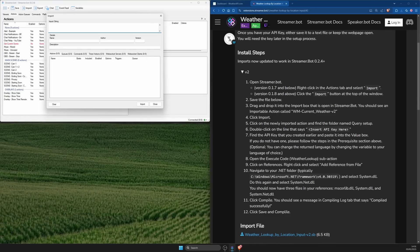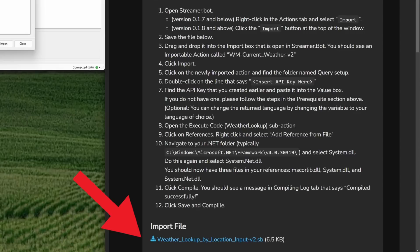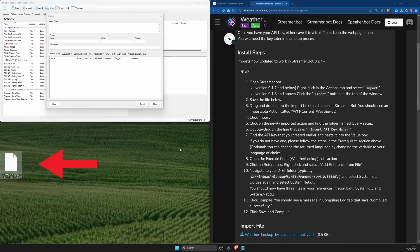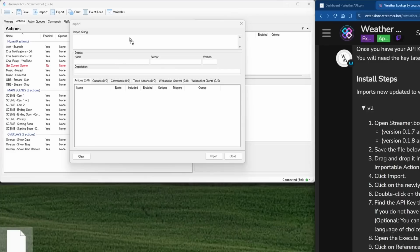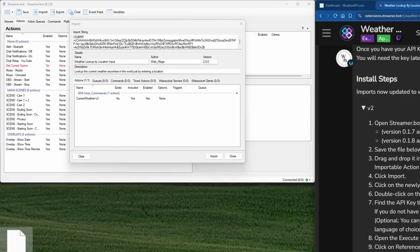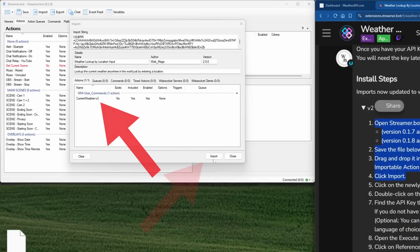Back on the weather lookup page, I'm going to save the import file to my desktop. After it's downloaded, drag the file onto the text field for import string where there should be an importable action called current weather v2. Click on the import button, done.